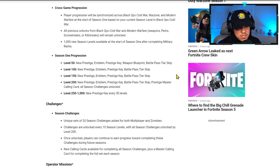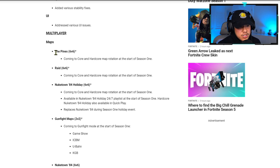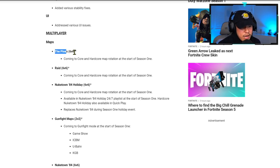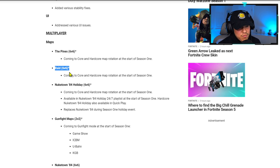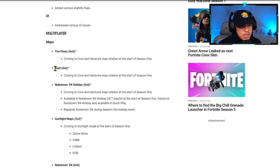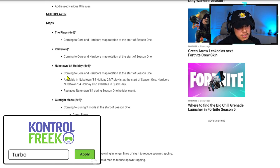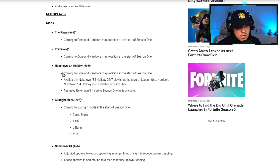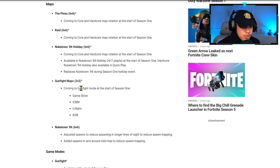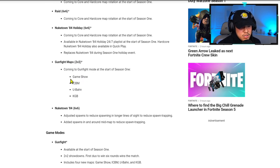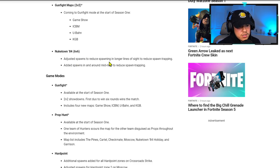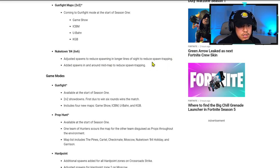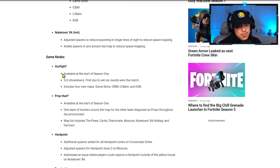For multiplayer, The Pines 6v6 is coming to core and hardcore map rotation. Raid 6v6 is what everybody is looking forward to out of this entire update. Raid is definitely one of those popular maps and I'm glad they're bringing it back. Nuketown 84 Holiday is basically going to be Nuketown but snowing. We've seen this before in Black Ops 4. Gunfight maps are coming as well. Nuketown 84 6v6 has adjusted spawns to reduce spawn trapping and added spawns. This is going to be very interesting to see how this will actually play in game.